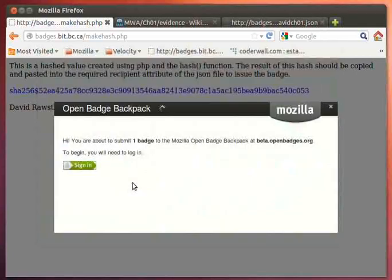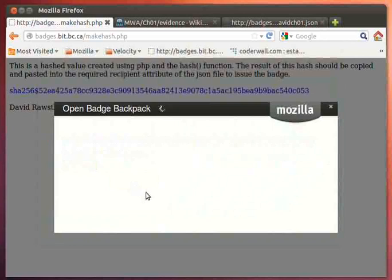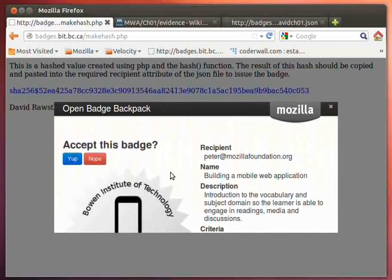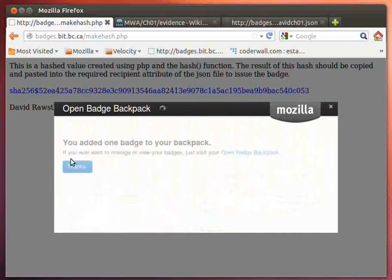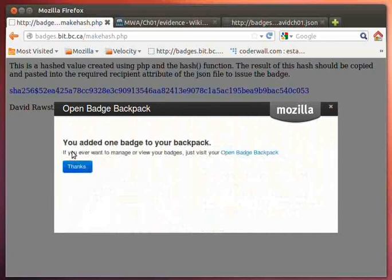And then it's going to prompt me, as you can see here, here we go, Peter, there's the correct email address. It's going through it. Accept this badge. So yes, I want to accept the badge. And it's now added one badge to my backpack.